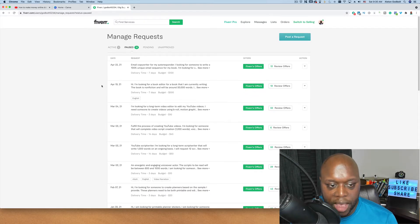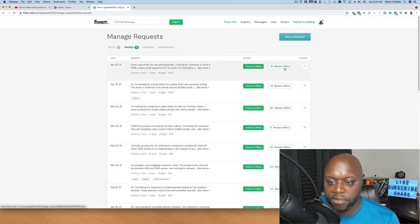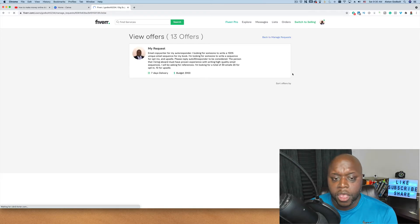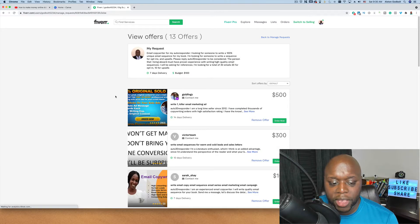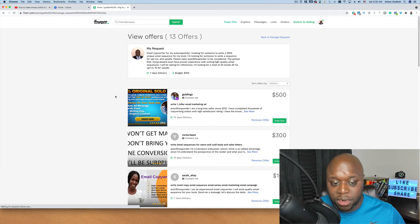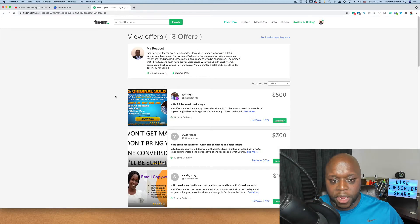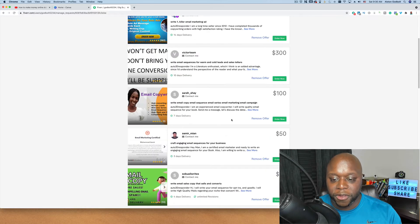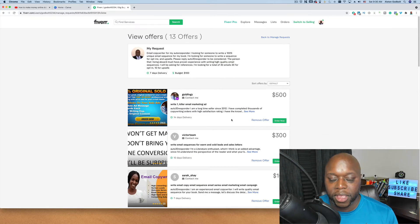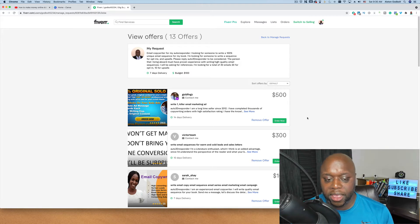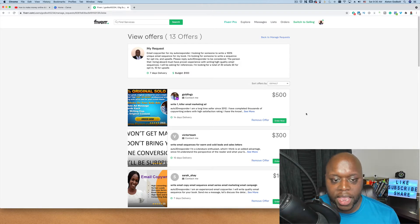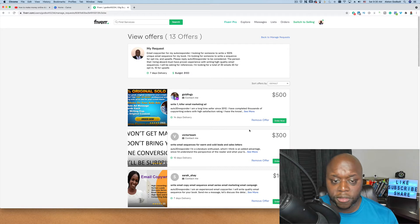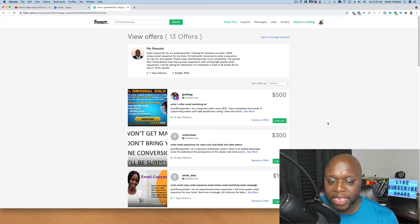For example this top one here, email copywriter for my autoresponder. If I click on 13 offers here you can see now instead of 100,000 people that you're competing with, you're only competing with 13 people. Do you see how much easier it would be to get a gig if you bid on four or five of these gigs per day instead of 100,000? You're only competing against 13 people. That is incredibly powerful.